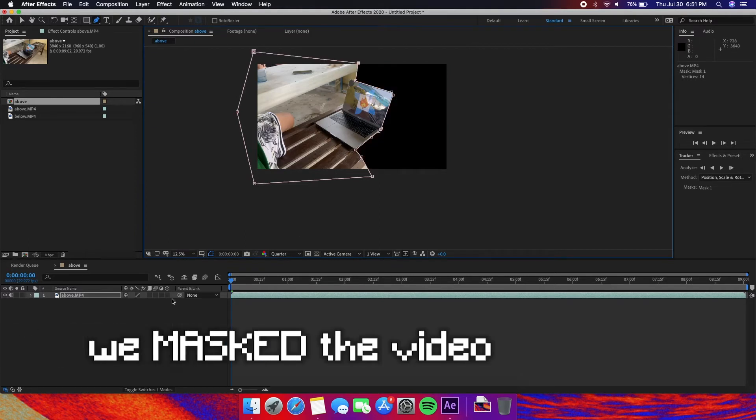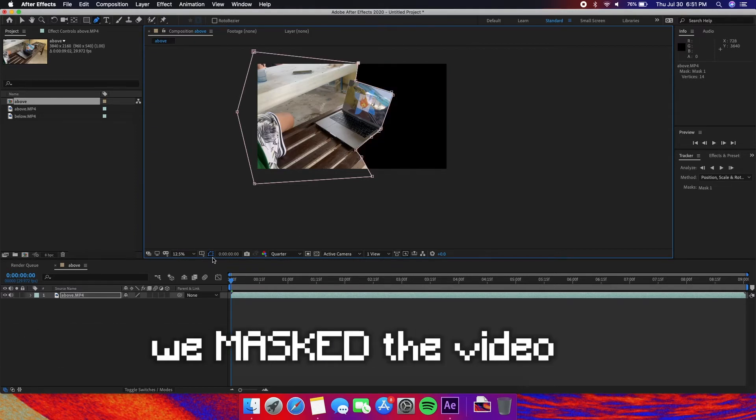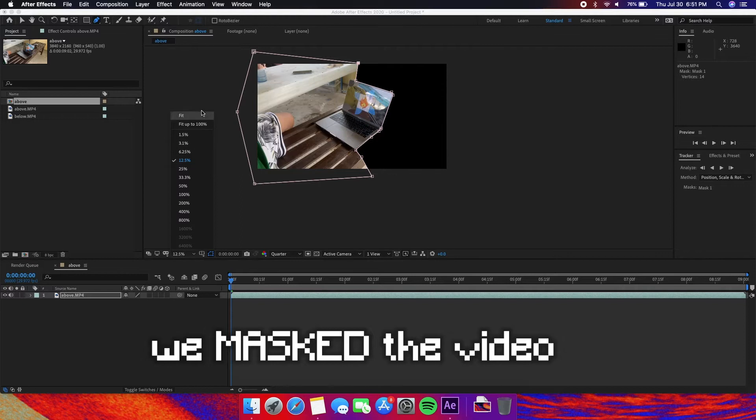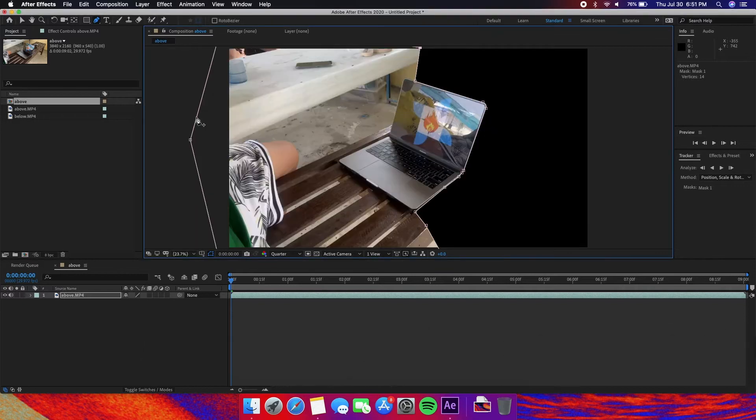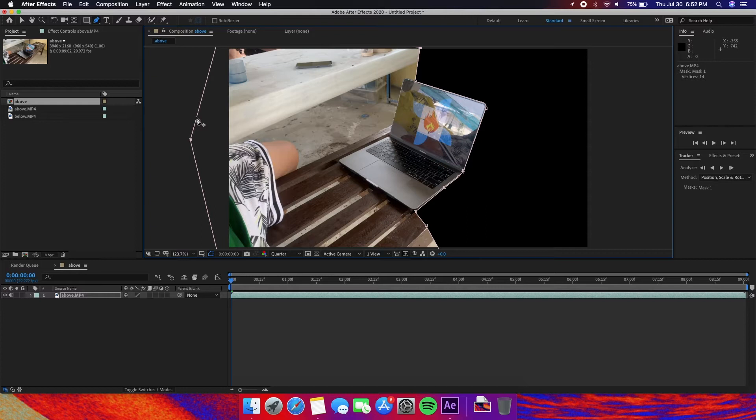What we just did is mask the video. This is similar to cropping a photo but in an irregular shape. We'll see the actual effect of what we just did once we drop the below shot under the above shot. So we're going to do that now.